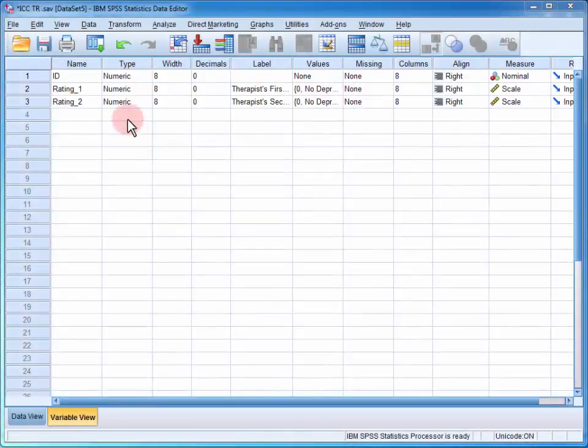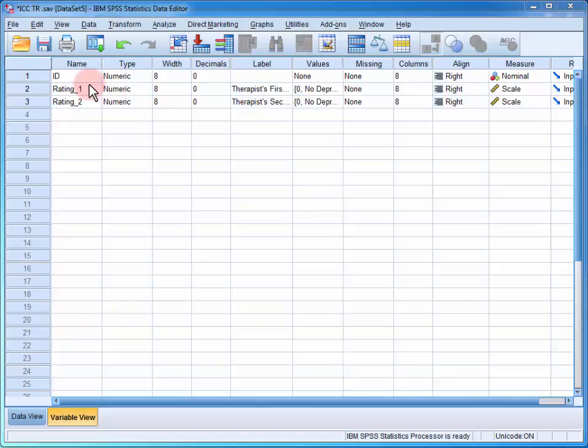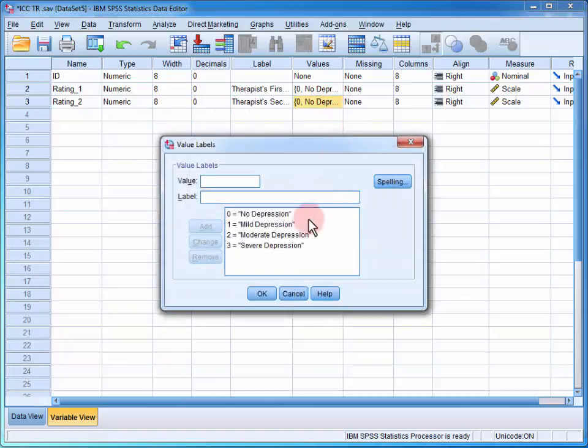In the data file, we have two variables of interest: the therapist's first rating of depression severity and their second rating. We can see that depression is scored at four levels, ranging from no depression to severe depression.